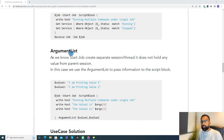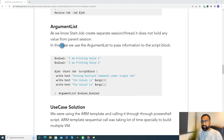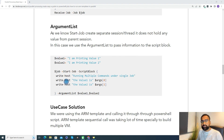Now let's talk about the argument list. Argument list is very important because when we create a job, it creates a new PowerShell session. When it creates a new session, it doesn't contain or hold any variable that you created from the parent session. So basically when we create a job, it creates a new session that does not hold any variable, context, or setting from the parent session. If you want to pass some values as parameters, you use argument list. In this example, I have declared two variables — value1 and value2 — and I pass them as an argument list using $args[0] and $args[1].